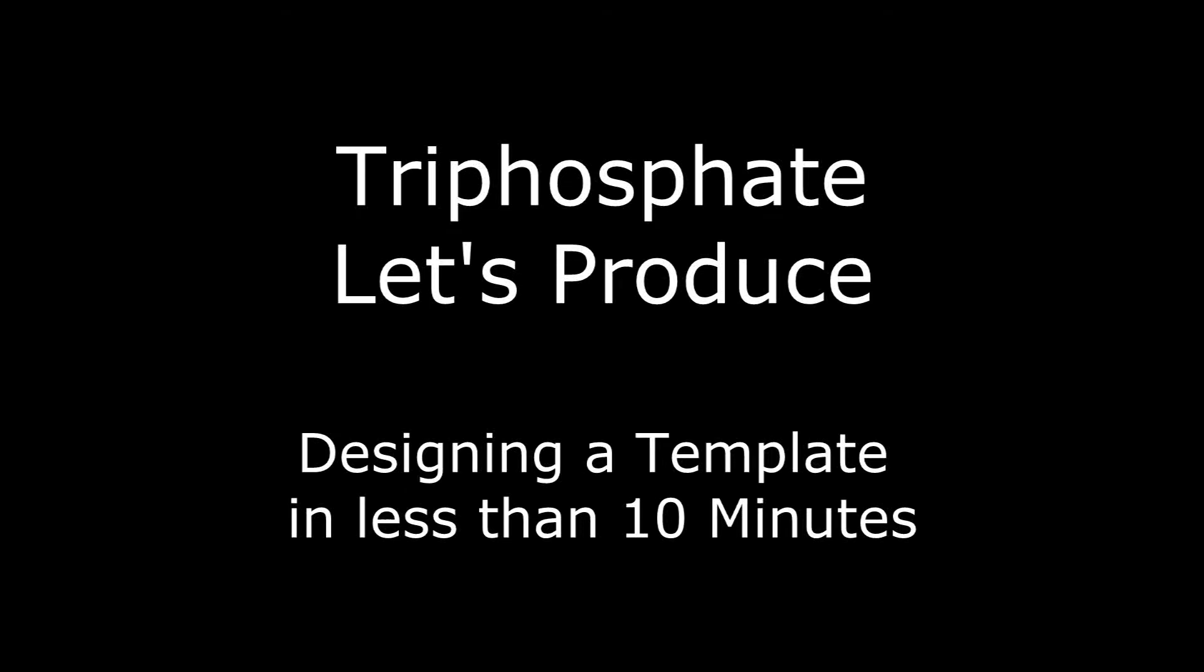Hi, my name is Triphosphate and today I'm going to be showing you how to make a template in less than 10 minutes. So let's begin.